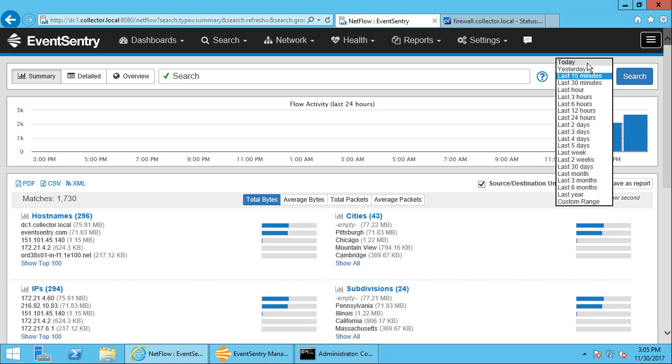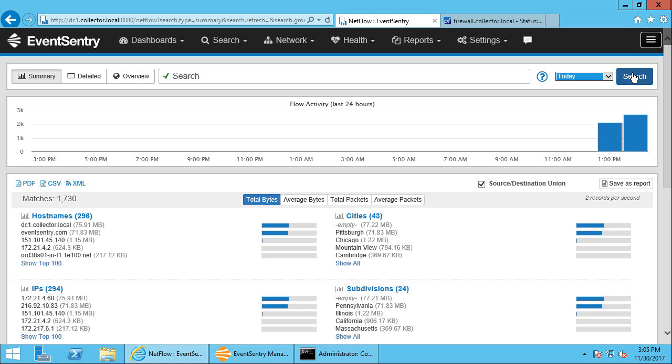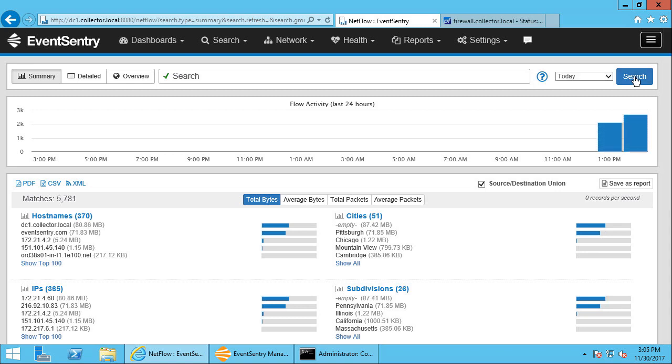The time period this report covers from 15 minutes to today, so we can see all the data that we've collected today, which is the last three hours.